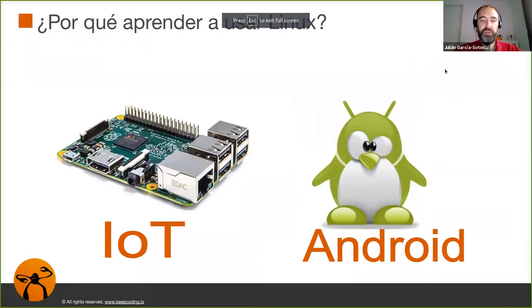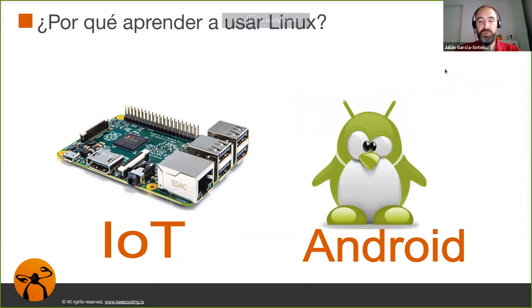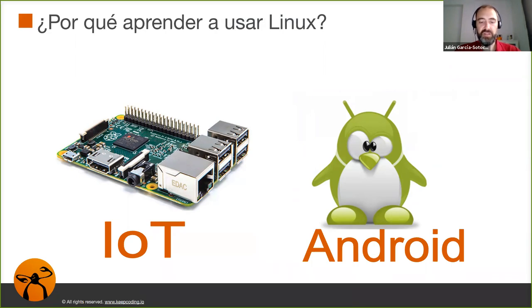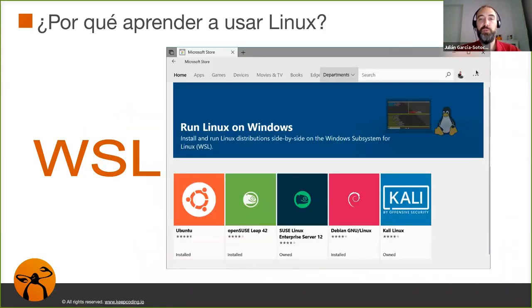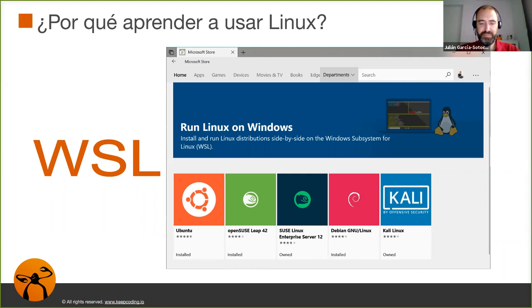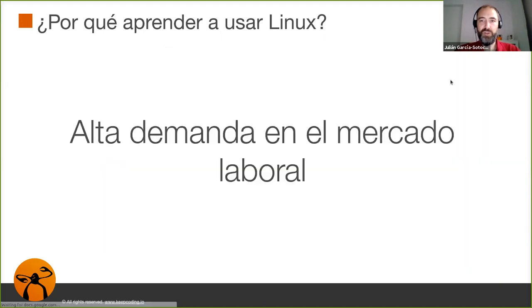También tenemos Linux en dispositivos embebidos, en IoT, en móviles Android, en routers, en televisiones, en un montón de dispositivos. Incluso lo podemos encontrar en la tienda de Windows.